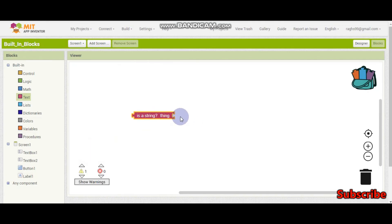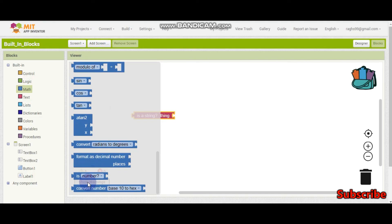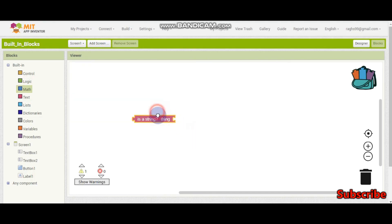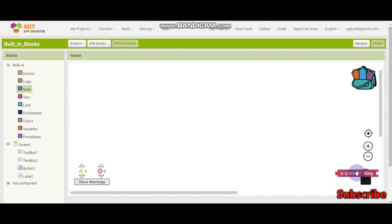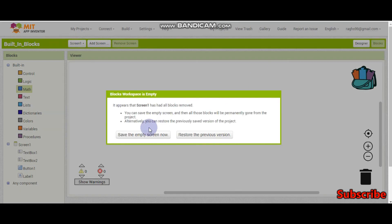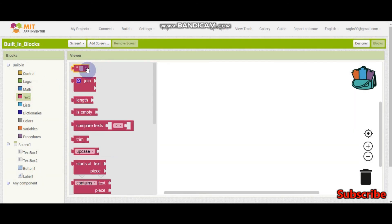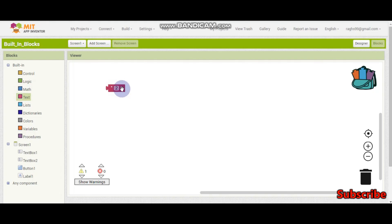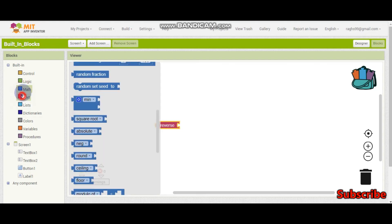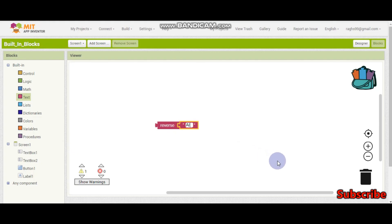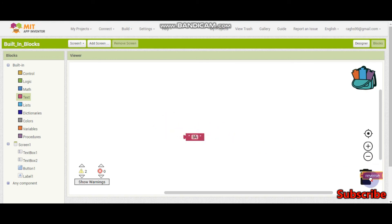This block is to check if something is a string. In math blocks we have 'is number' to check if something is a number, and this checks if something is a string. Note that numbers can also be strings — for example, the value '2' is counted as both a string and a number. Next, the reverse block: if I put 'a i', the output is going to be 'i a' — it will reverse the whole thing. That is what the reverse block is used for.